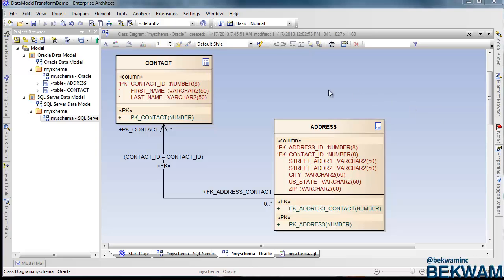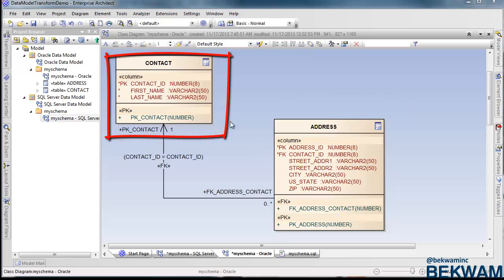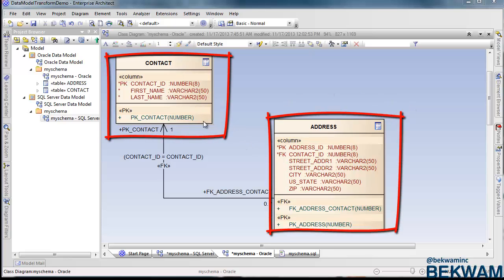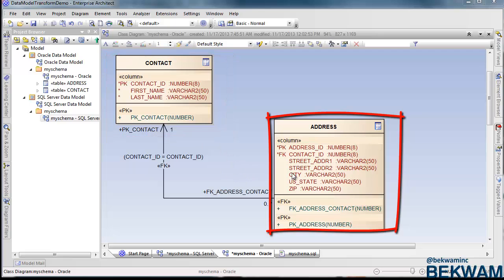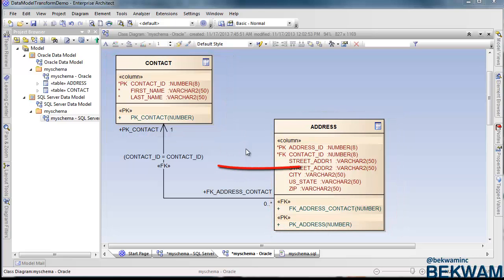I'm starting with a contact table and an address table. The contact table is a parent, such that a contact can have many addresses, and that relationship is enforced in a foreign key.